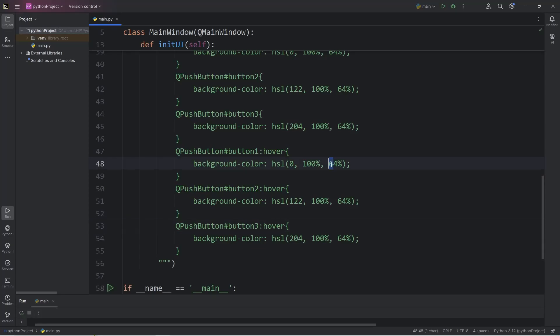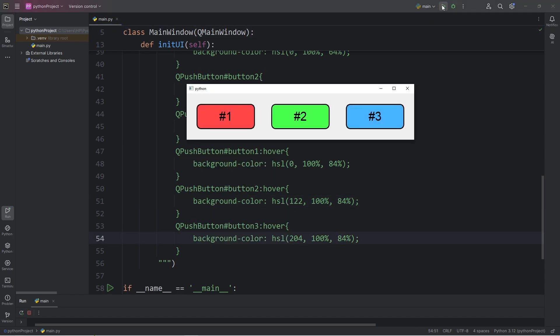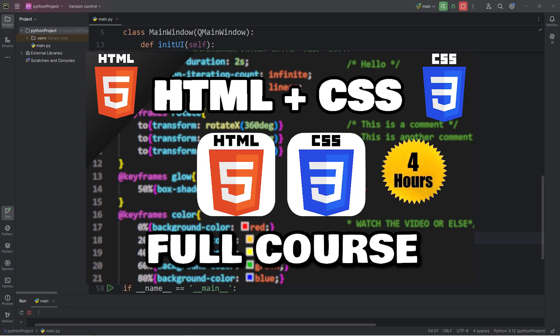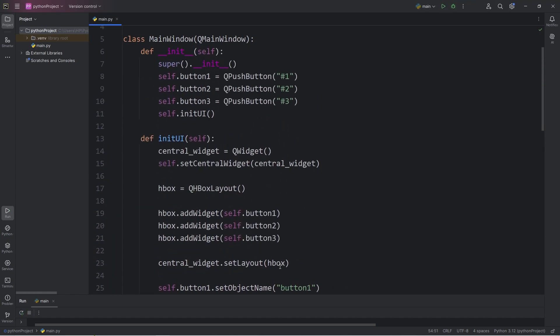Hello everybody, so in today's video I'm going to explain setting style sheets in PyQt5. CSS means cascading style sheets. If you're not familiar with CSS, you can still follow along, but knowing CSS is helpful. As a reminder, I do have a full free course on YouTube on HTML and CSS if you would like to learn more. Let's begin.